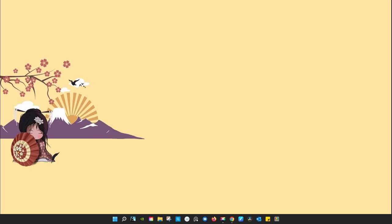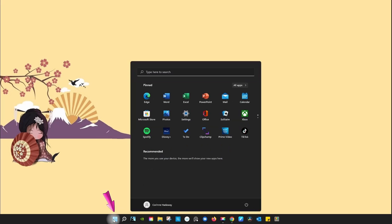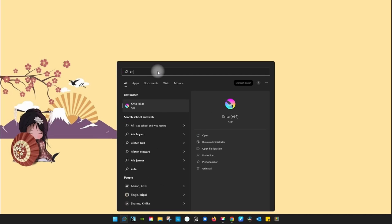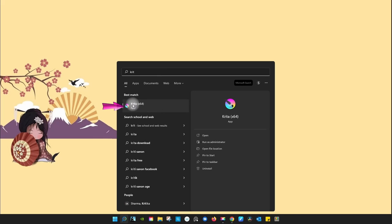Now, to find your application, there are many ways, but you can also look for it by using the search engine. Just start typing Krita. Here it is. Just click once and it will open.